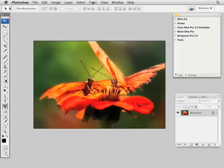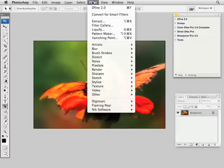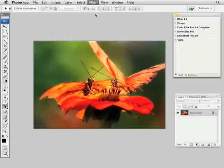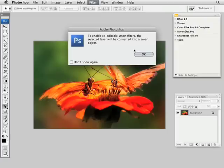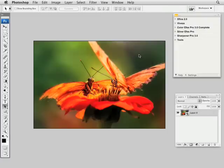First thing we'll do is go to the Filter menu and drop down to Convert for Smart Filter. As soon as we do this, you'll see a change in the background layer in the Layers Palette from Background to Layer 0.